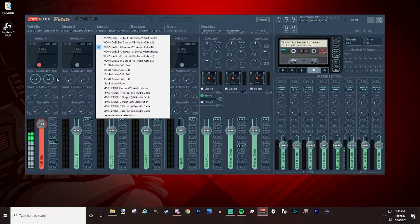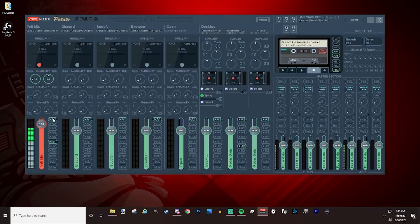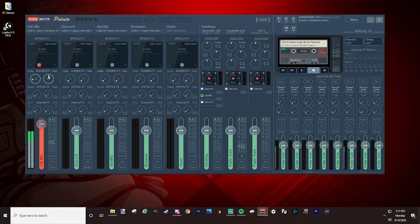Down here you have to set things up based on your voice since everybody's different. If you click A1 you can hear yourself through your headset or speakers. The Gate setting — the higher you set it, the louder you have to speak to be picked up. This is intended so that if your microphone is off your desk, typing on your keyboard won't be picked up. Set it too low and you'll hear keystrokes, mouse clicks, or desk bumps.